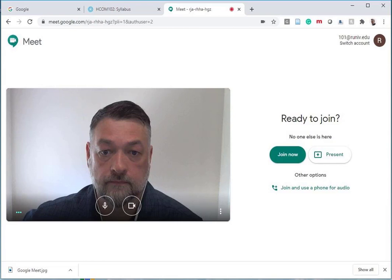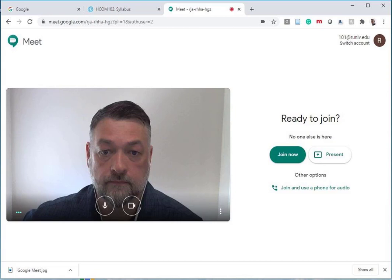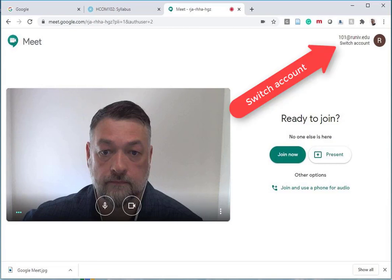But before you log in and join — if you do not see the Join Now button and instead see something that says Ask to Join, that means you are not logging in with your runev.edu address. Look at the top right corner and make sure you're logging in with your runev.edu address. If you are not, use the Switch Account link right there and log in with your runev.edu address.